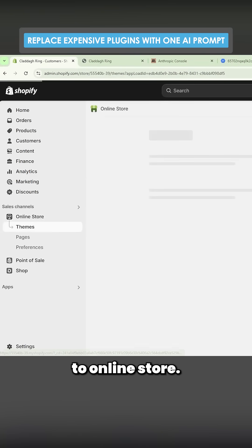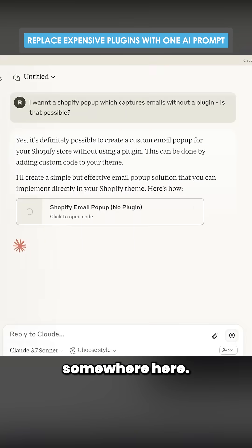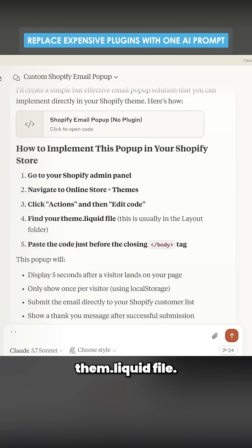So it'll tell me to go to online store, edit code, and then it'll tell me to put the code somewhere here. So it says theme.liquid file.